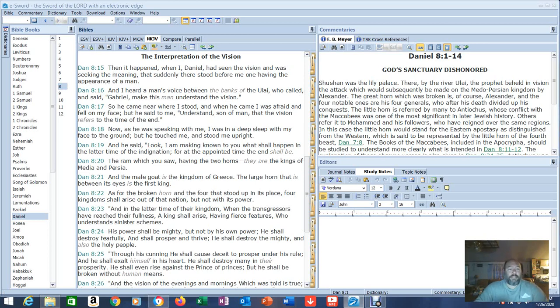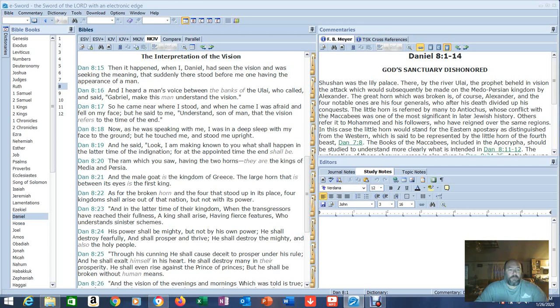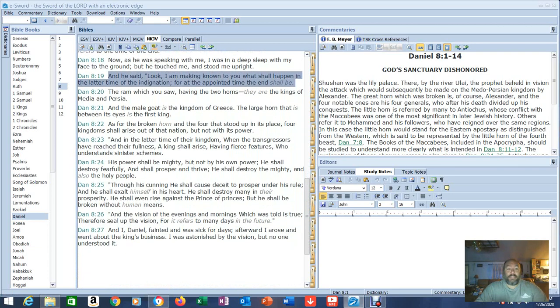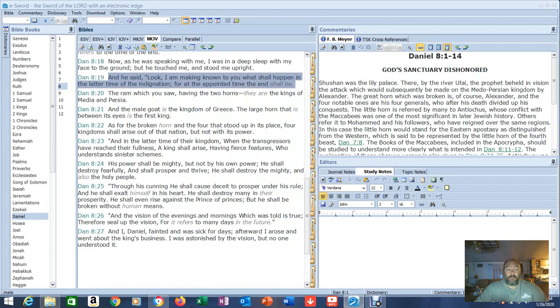But listen to what this does. So make this man understand. Let's see, deep sleep, make you know what shall happen. Okay, so now he gives a timestamp. And he said, look, I am making known to you what will happen in the latter time of the indignation. For at the appointed time, the end shall be. Well, what's the indignation? What does the indignation always refer to in the Bible? The tribulation.